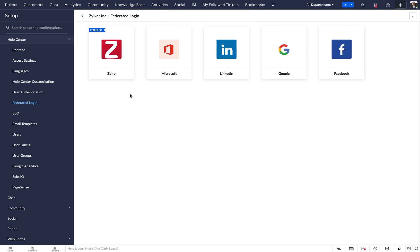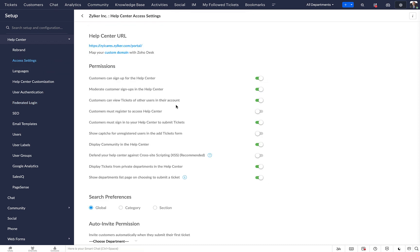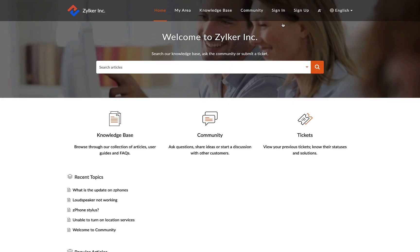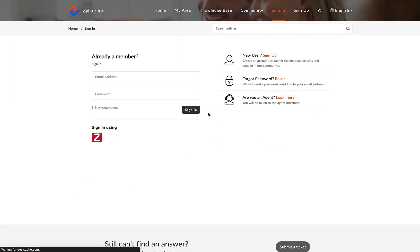To verify this, go to the access settings page. Click on the help center URL. The option to sign in using Zoho will be displayed in your help center.